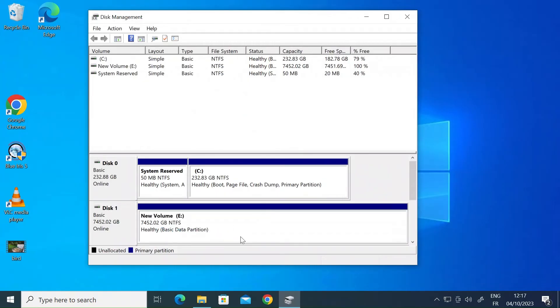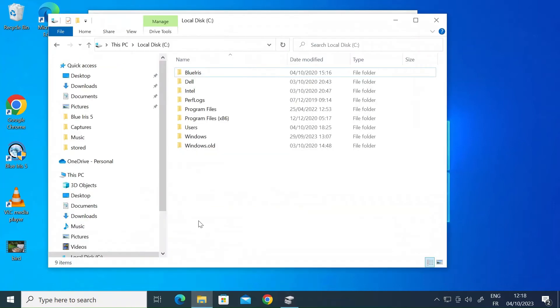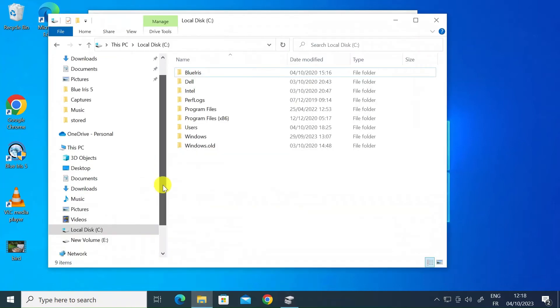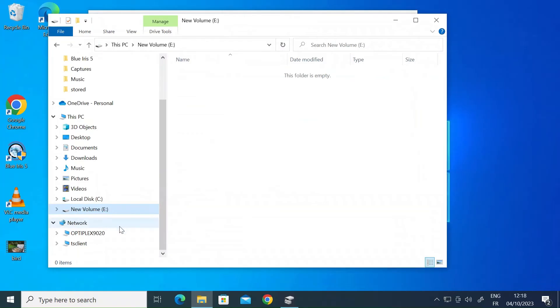You can see it says formatting down the bottom. That's it all done. So now if you open up Windows File Manager again and you have a look there you go. There's the new volume E all installed.